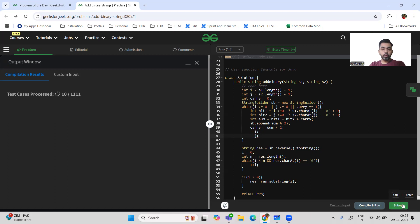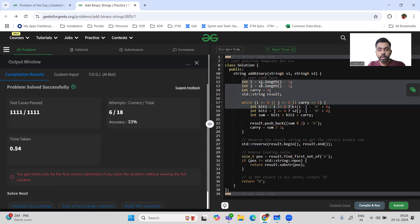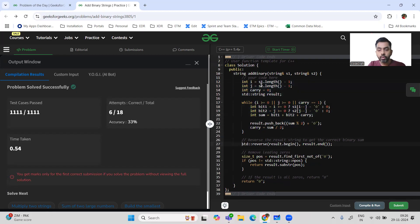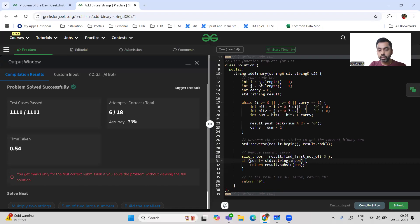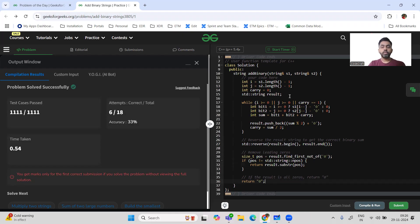Now the C++ code — it's not much different. We do the same logic, use the built-in reverse function, and then use find_first_not_of('0') to find the position of the first non-zero character. If leading zeros are found, we take result.substr from that position; if the result is all zeros, we return '0'. The code is attached in the comments.